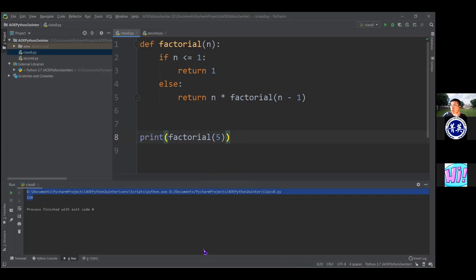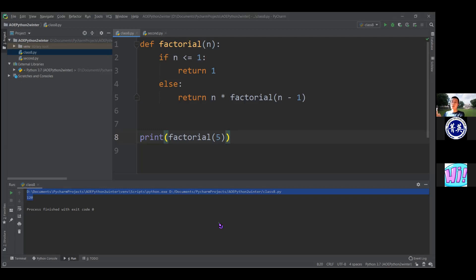Now I think we're ready to get into the new topic for today's class, and that topic is called packages and modules in Python. The overarching idea of Python 2 is the idea of organizing your code. Python 1 was about what is Python, how do you write commands, what are the data structures, if statements, loops. Python 2 is more about organization: putting things into functions, putting functions into classes, and now the final step is putting all of that into packages and modules.